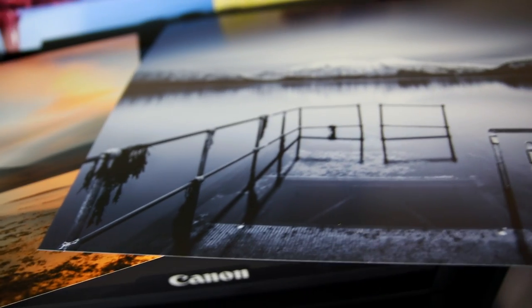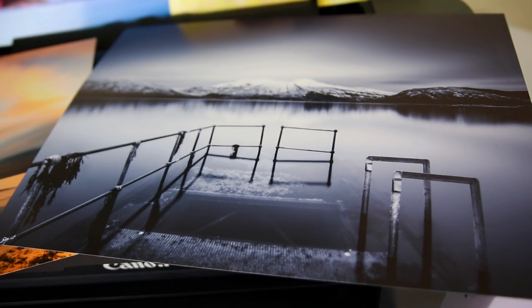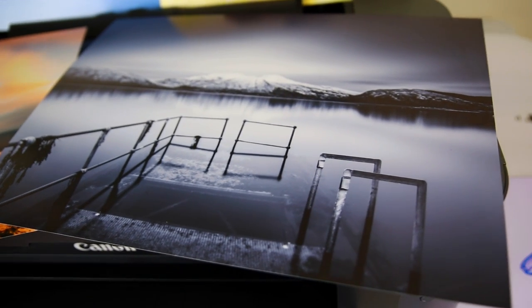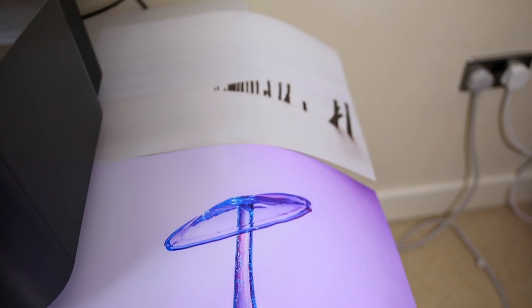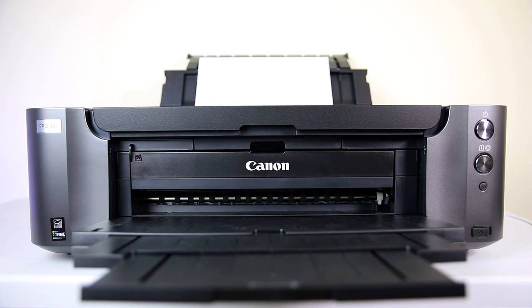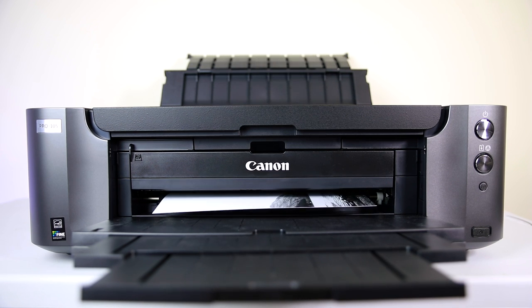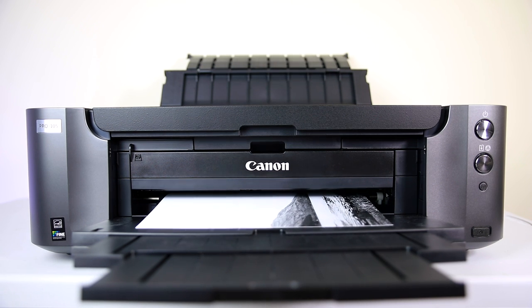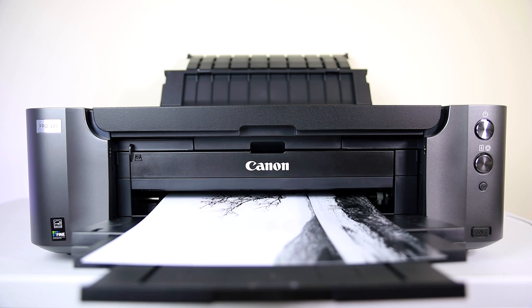I'm absolutely blown away by the quality of this thing. The quality of the prints is equal to what I've had from good labs in the past. It will take different types of paper as well from other companies as well as Canon. Companies like Canson and Hahnemühle which produce some really top-notch paper. And it also will take photo rag as well which again is great for black and white.